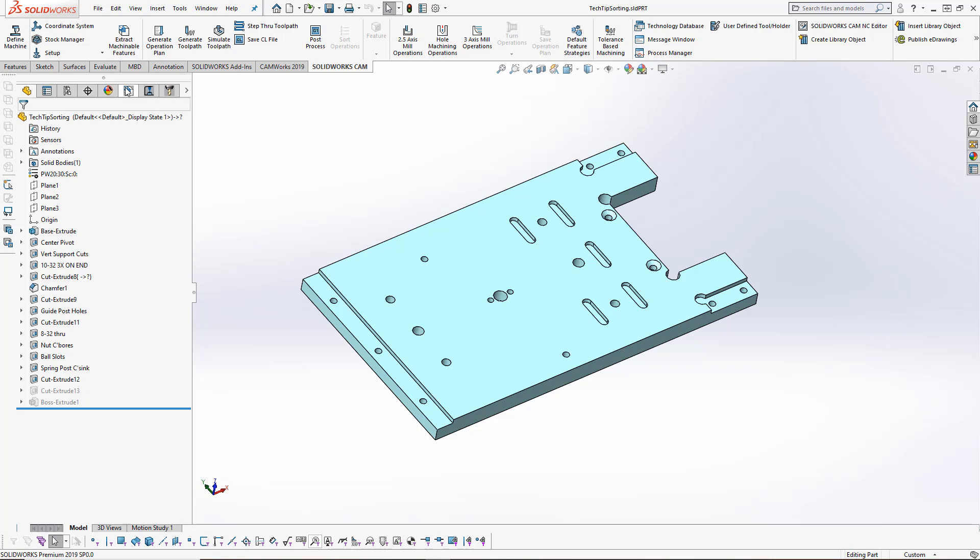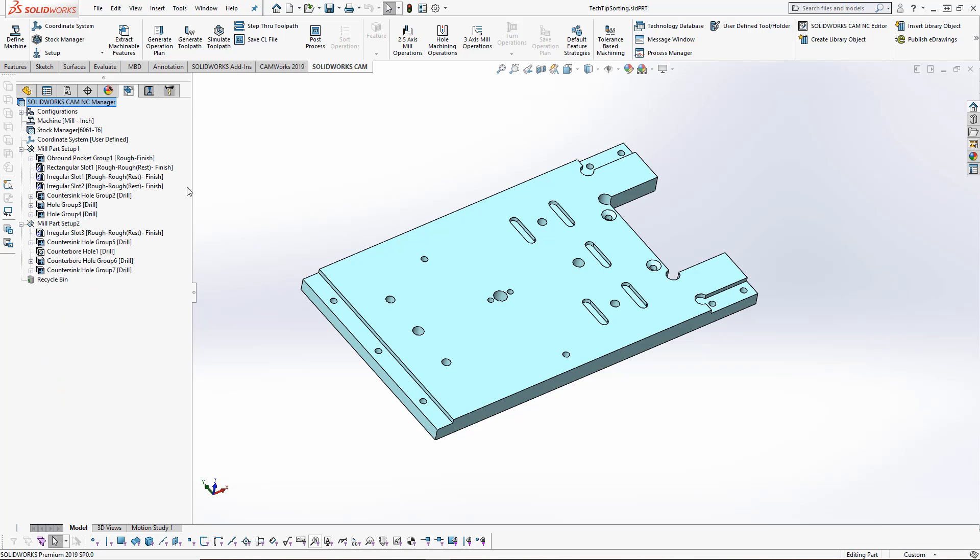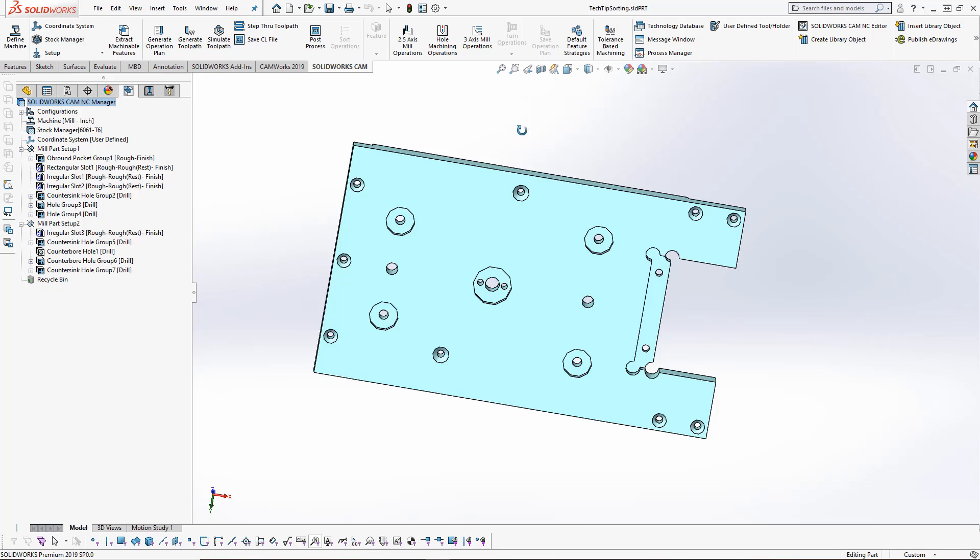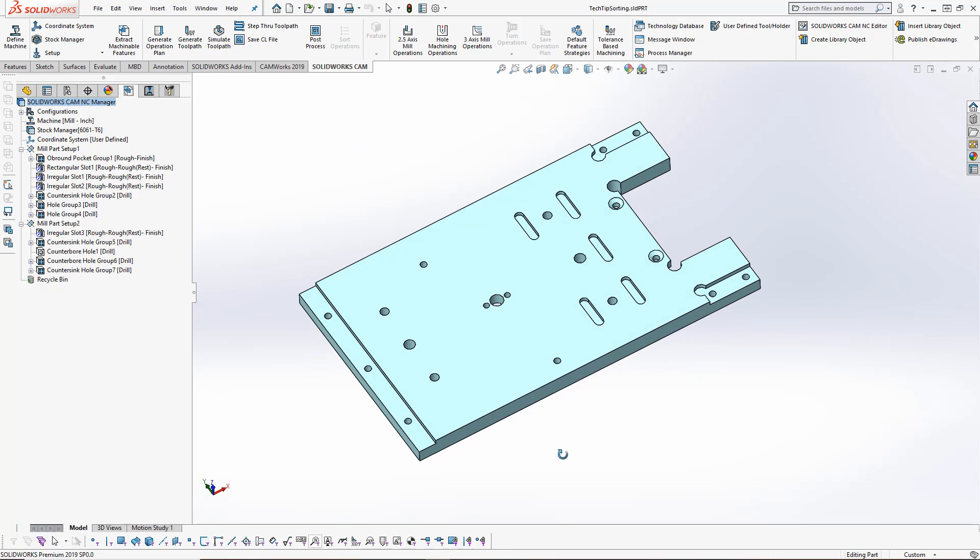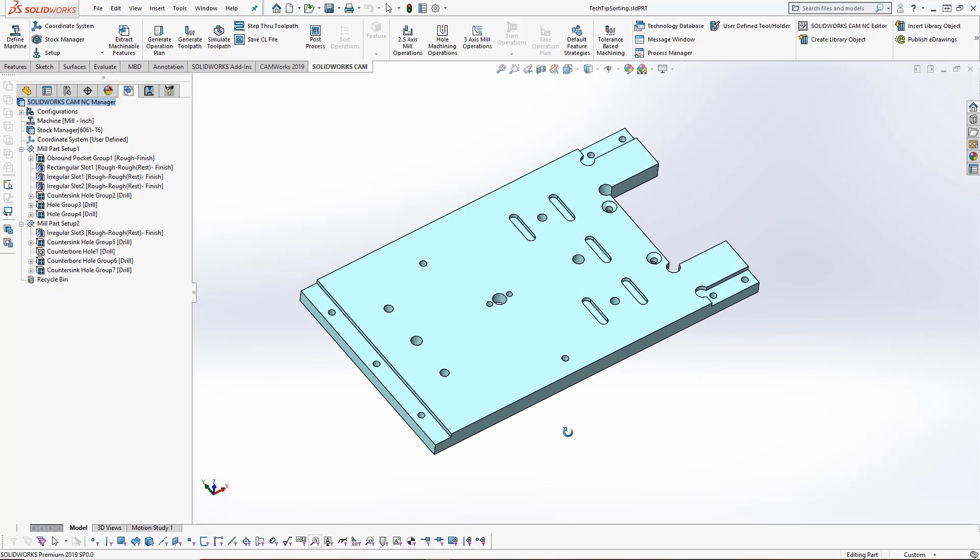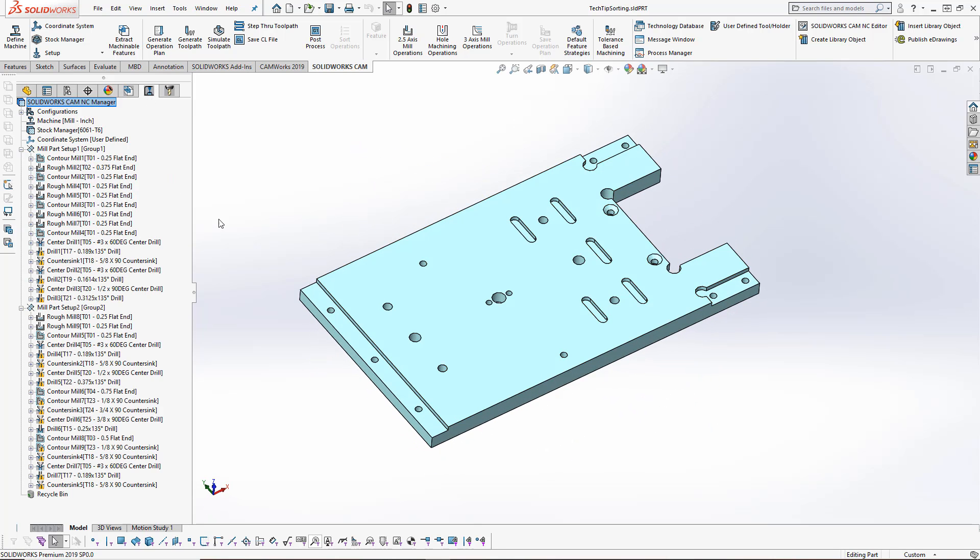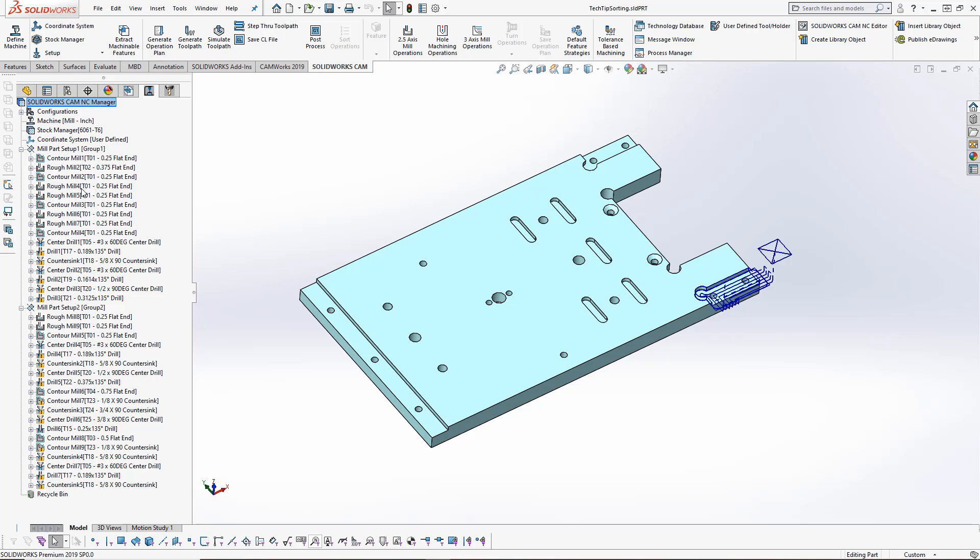If we go into our SOLIDWORKS CAM feature tree or the CAMWORKS feature tree, you can see that we've got all of our features that have been created for two different setups, one for the top and one for the bottom. If we go over into our SOLIDWORKS CAM operation tree, you can see that we've got a whole bunch of different toolpaths that have been created from our machining strategies.